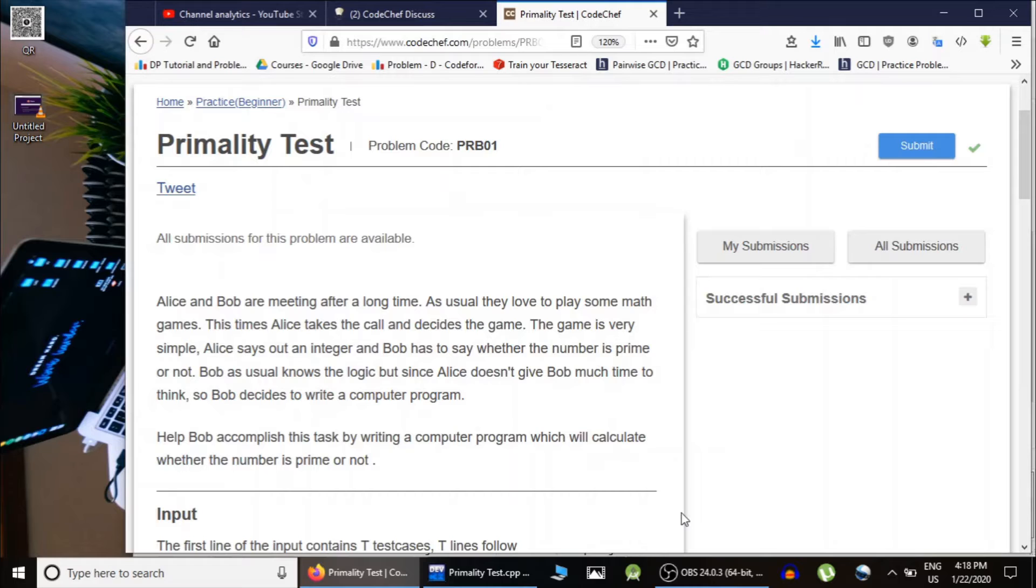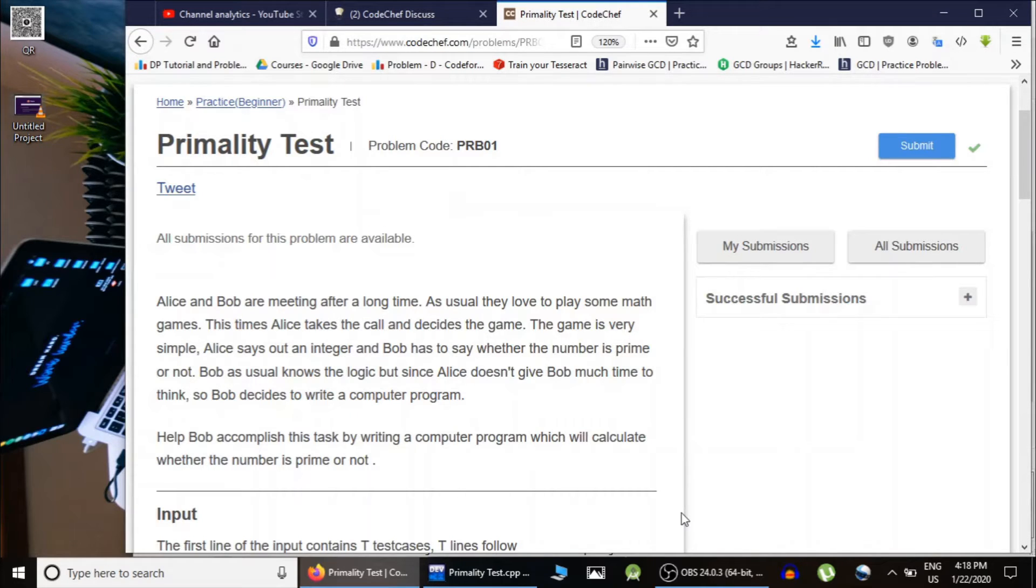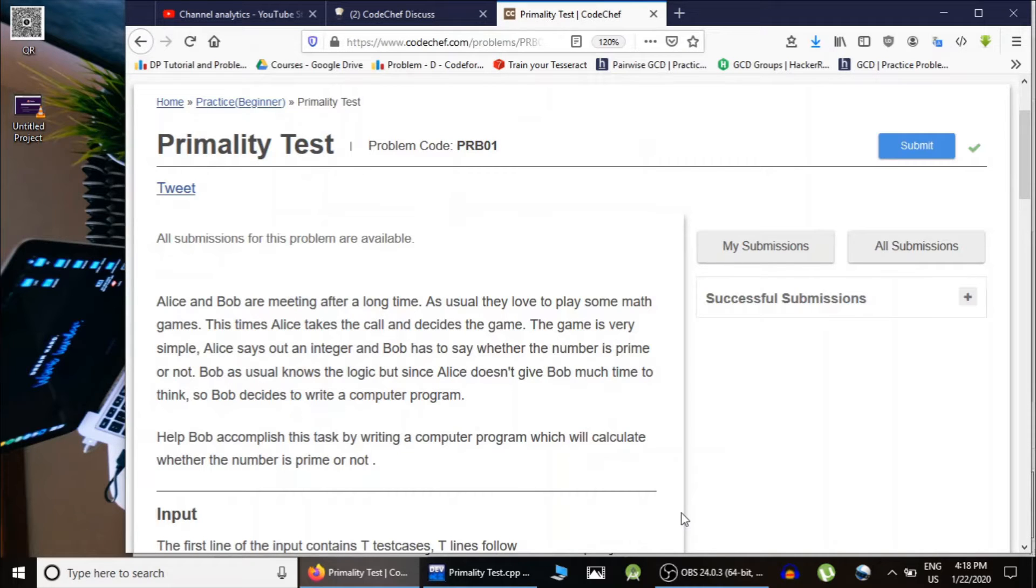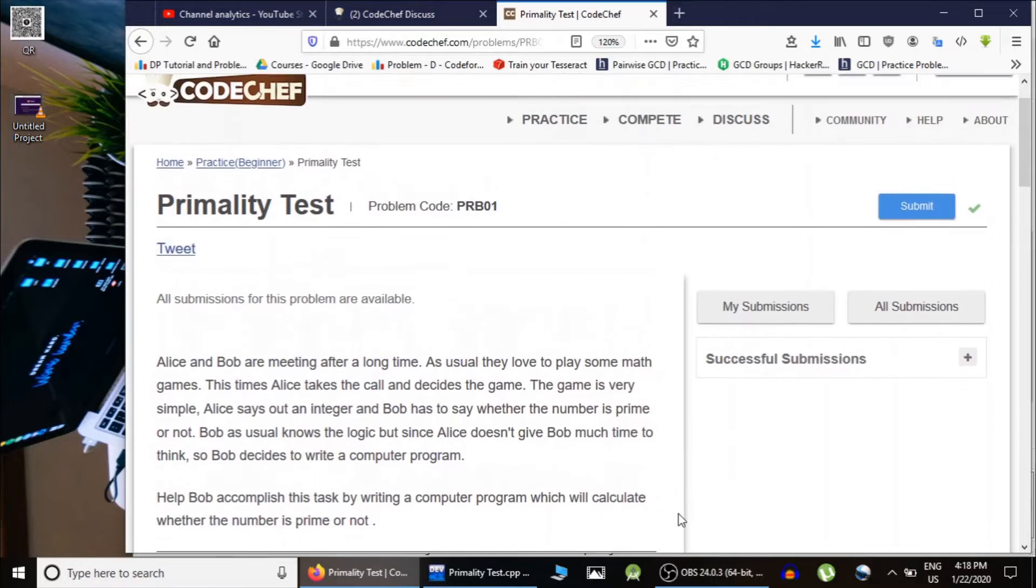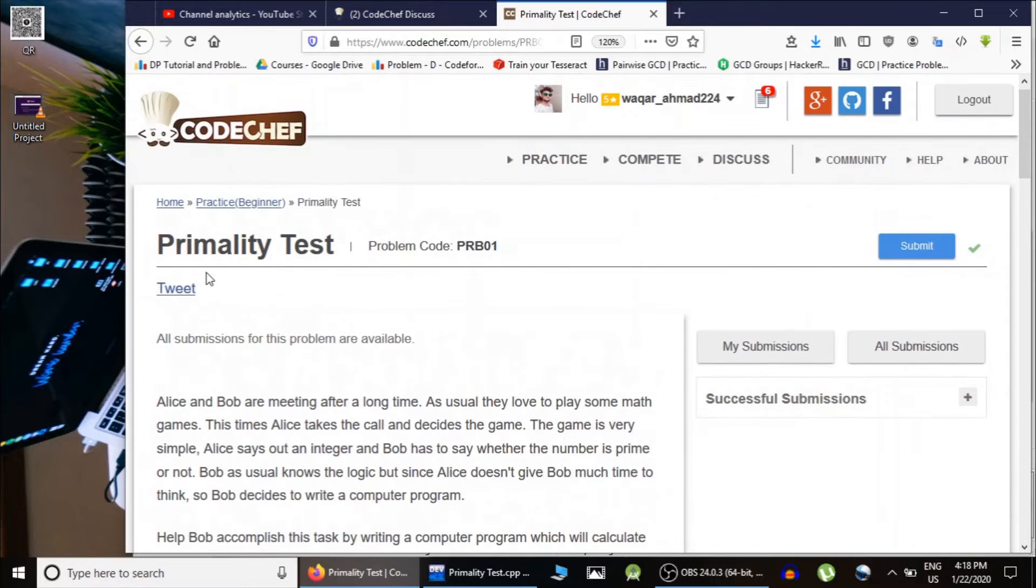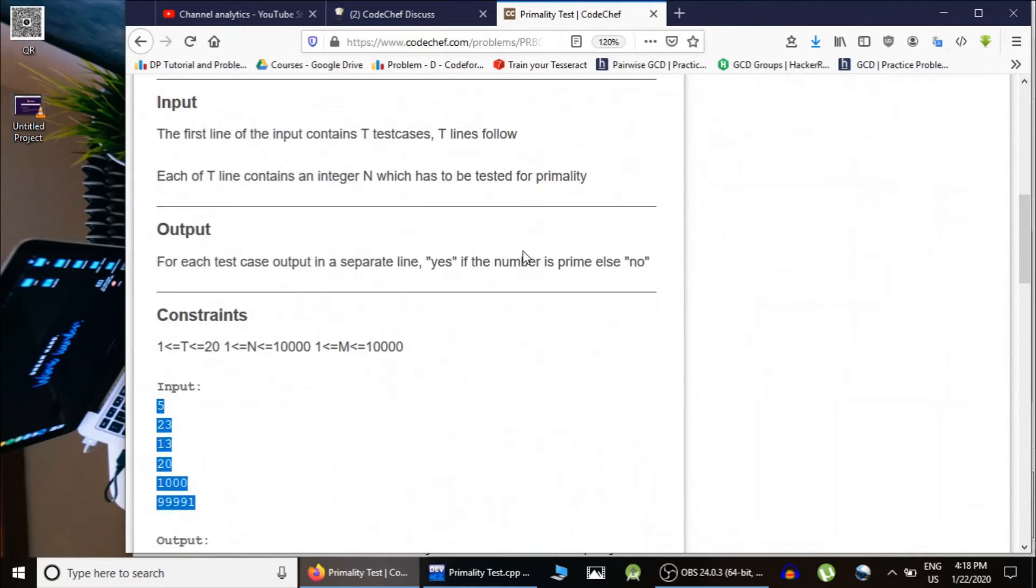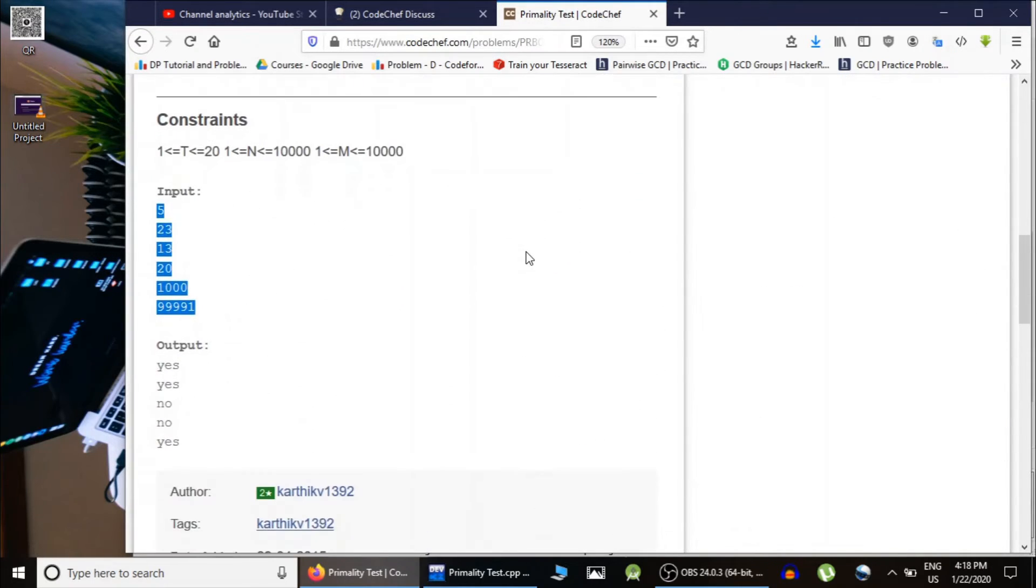In previous lecture, we have seen how we can test in square root n time that the given number is a prime number or not. In this lecture, we are just going to implement that. The question is primality test and is taken from CodeChef.